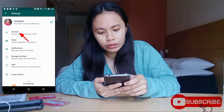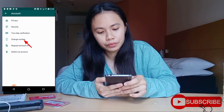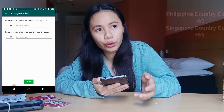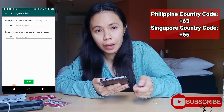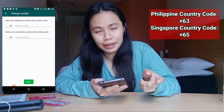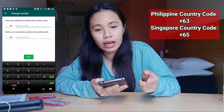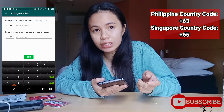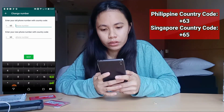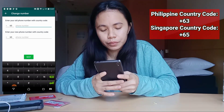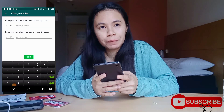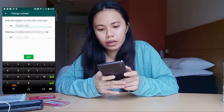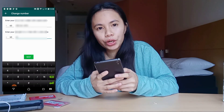Click Account, then click Change Number. Our country code for the Philippines is plus 63, and the country code for Singapore is 65. So now I will put in my Philippine number and my Singapore number.